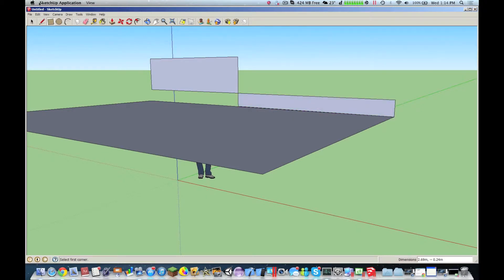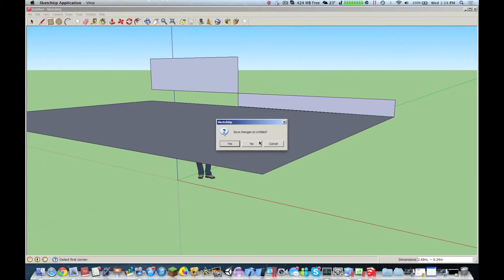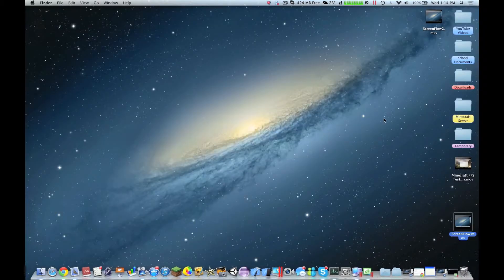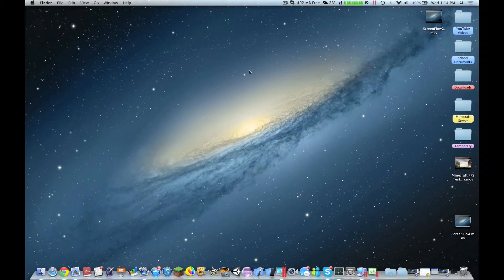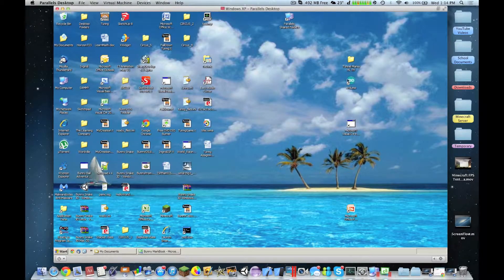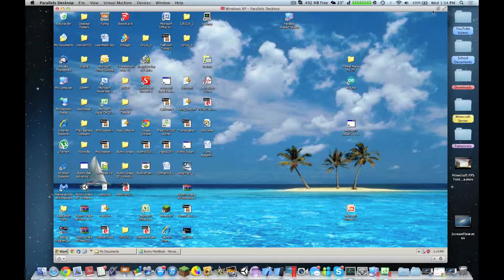Even in Coherence mode, you don't see any noticeable lag. And it's just running in a very excellent manner. So, I'll go back to Exit Coherence mode.